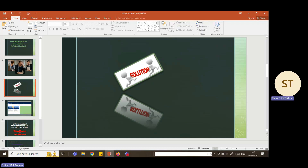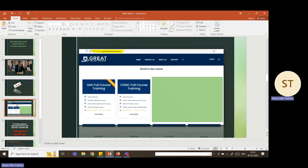If you don't know SAS, or you have SAS base and advanced knowledge and are looking for a clinical project — whether you want offline or online training — the best platform is called Great Online Training. Go to this website and register; they will call you. You can choose packages to learn from base and advanced to clinical projects, including the SAS full course training or just the CDISC full course training. Log in, enroll, and they will let you know when the new batch starts.